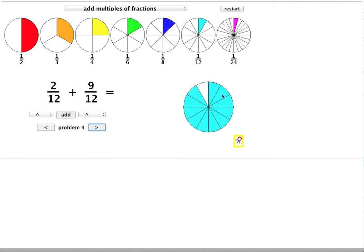All the slices are light blue, so I can add them. And there's the answer, 11 twelfths.